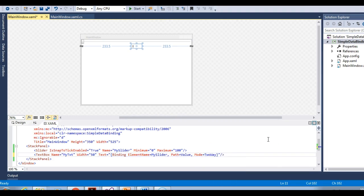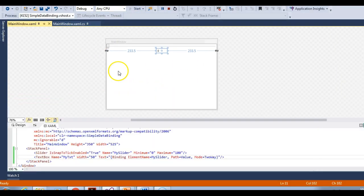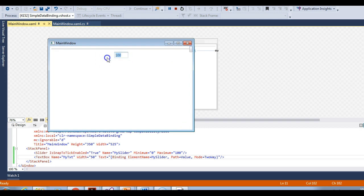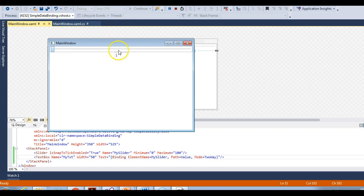Let's try to see what happens with two way binding. Let's run this again. This is working perfectly. Let's try to change this value. You can see our slider has gone to the position we specified. Let's make it 1 — and you can see our slider has gone to the first position. Let me make it 10, and it has gone to the 10th position.